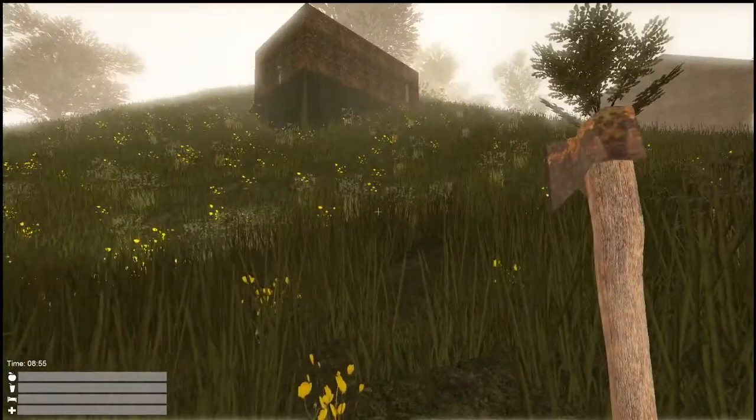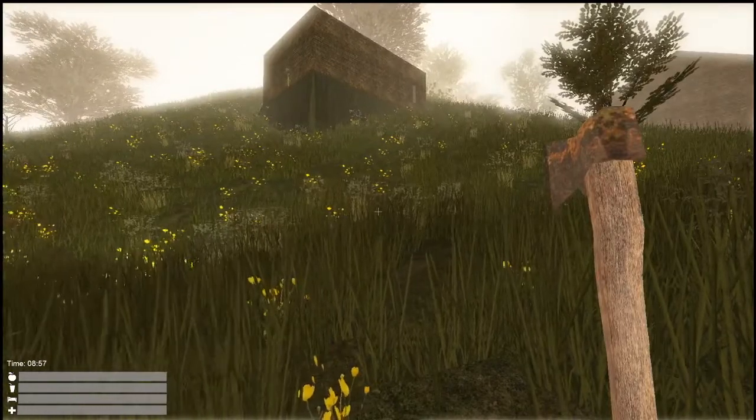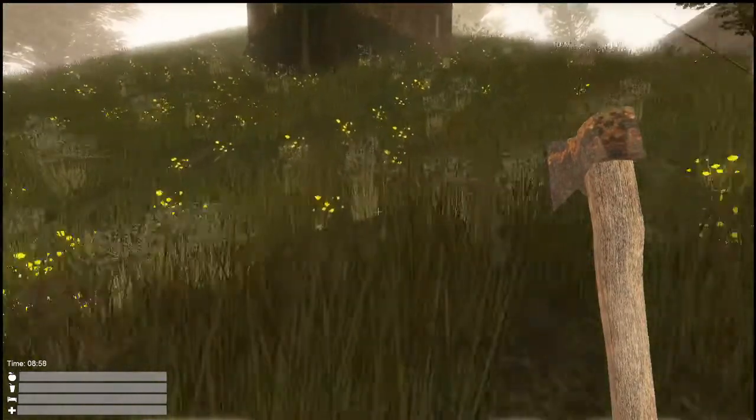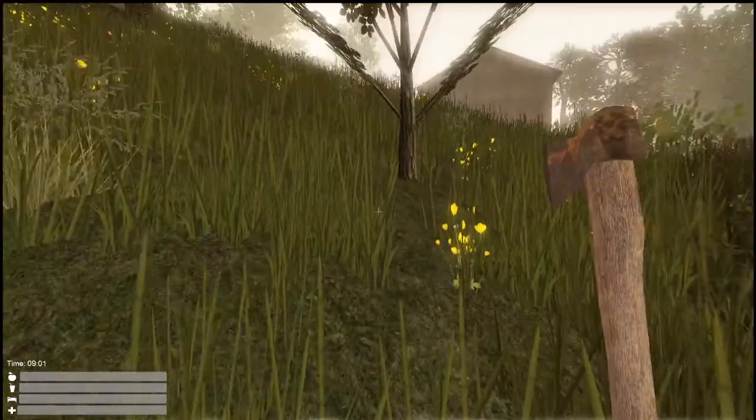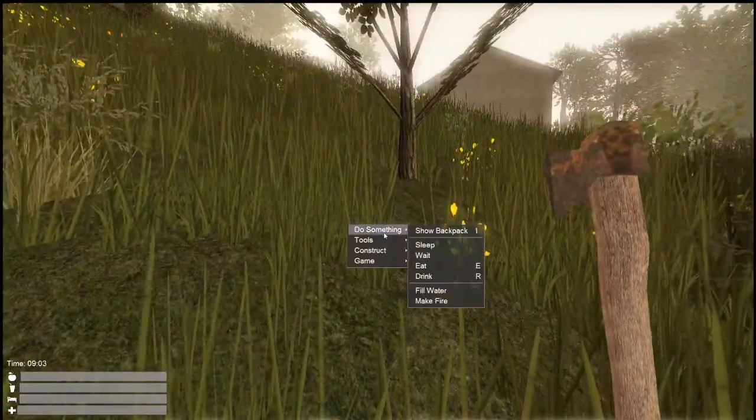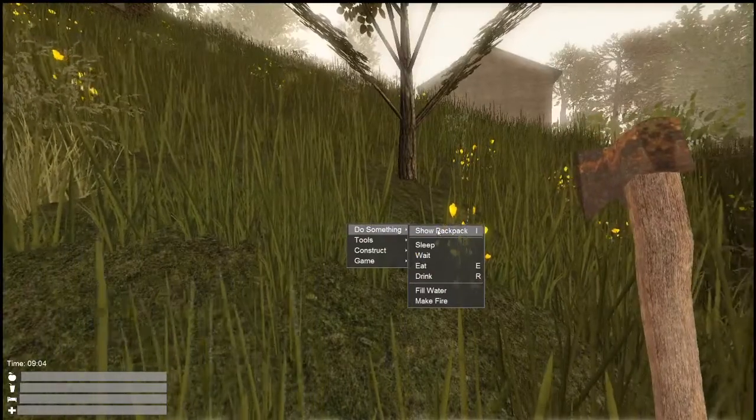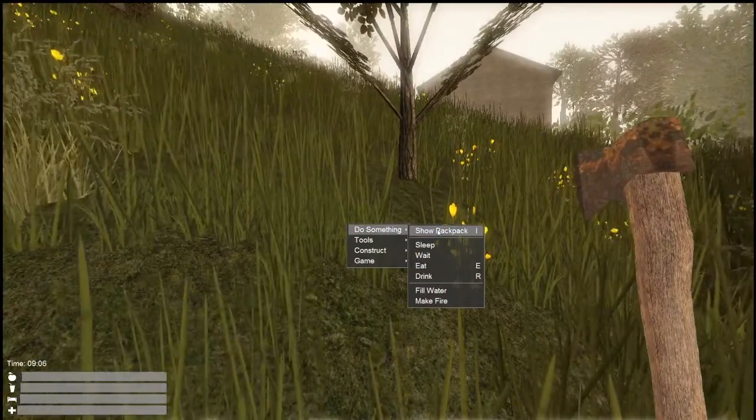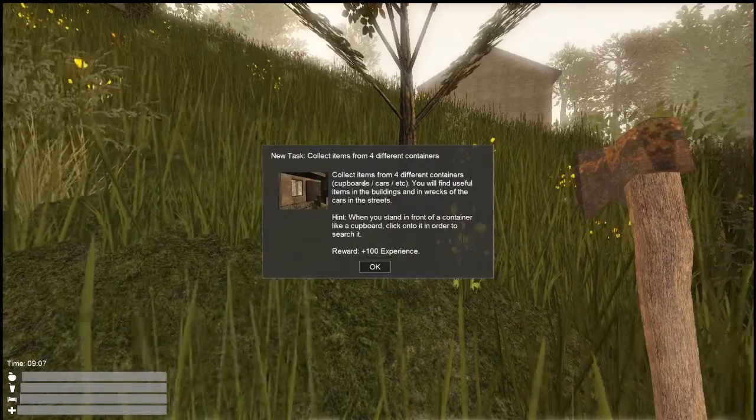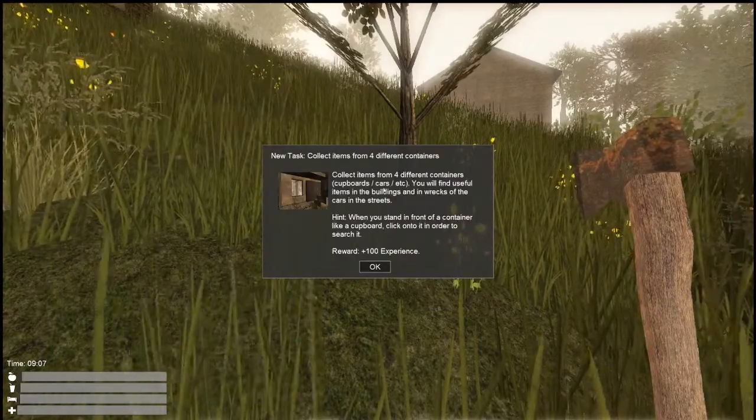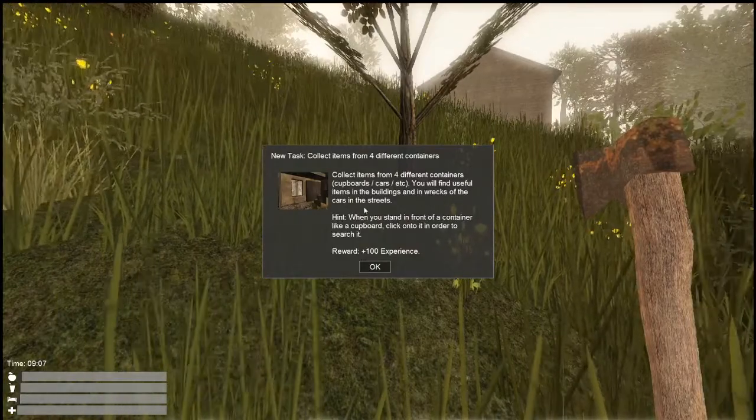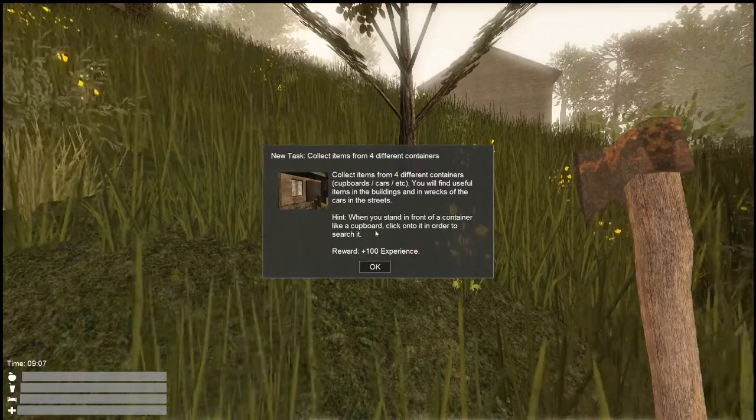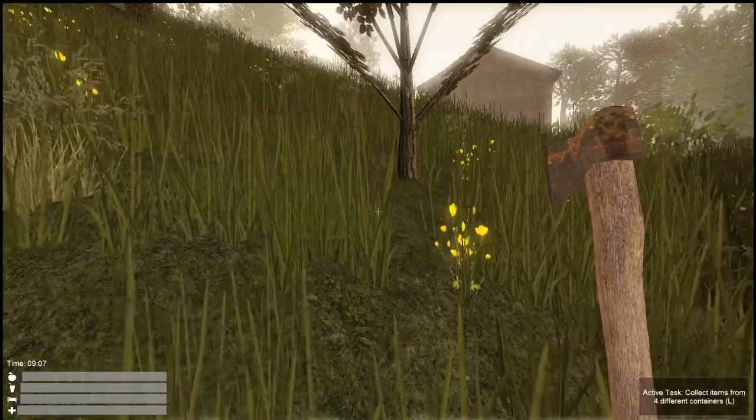So let's click on the left. We have food, thirst, either stamina or sleep, and health. And we start with an axe. So tab is do something. Show backpack, sleep, wait, eat, drink, make fire. Click items from four different containers. You will find useful items in the buildings and in the cars in the streets. When you stand in front of a container like a cupboard, click onto it in order to search it.